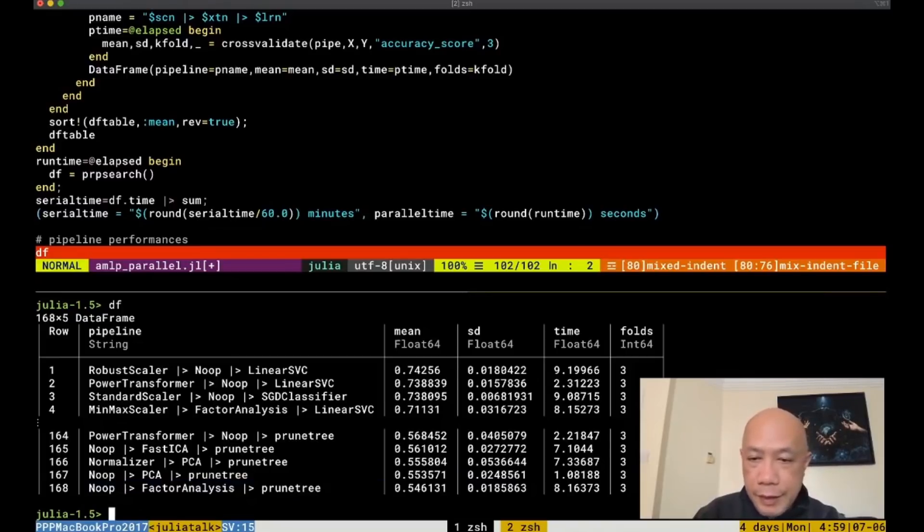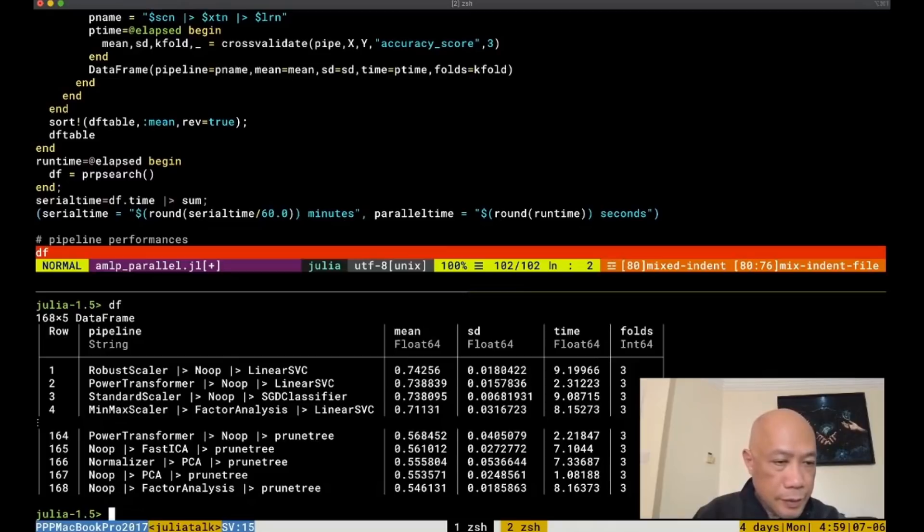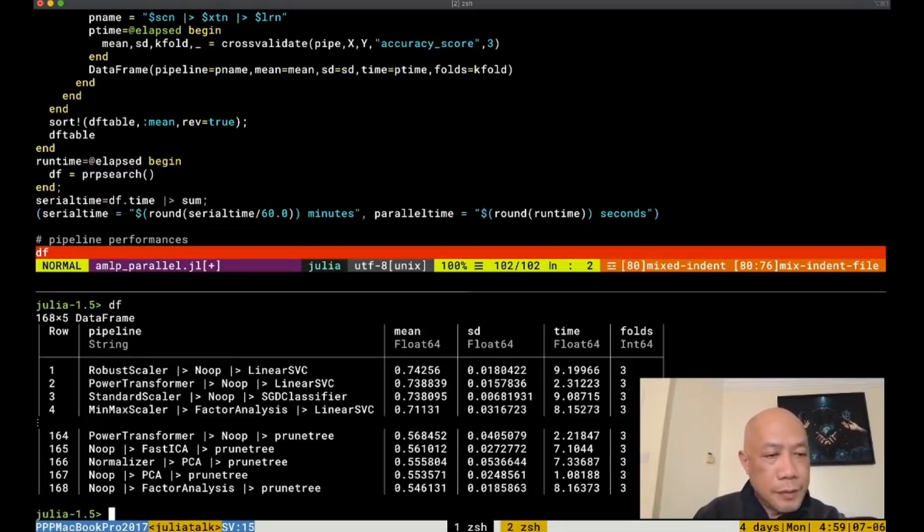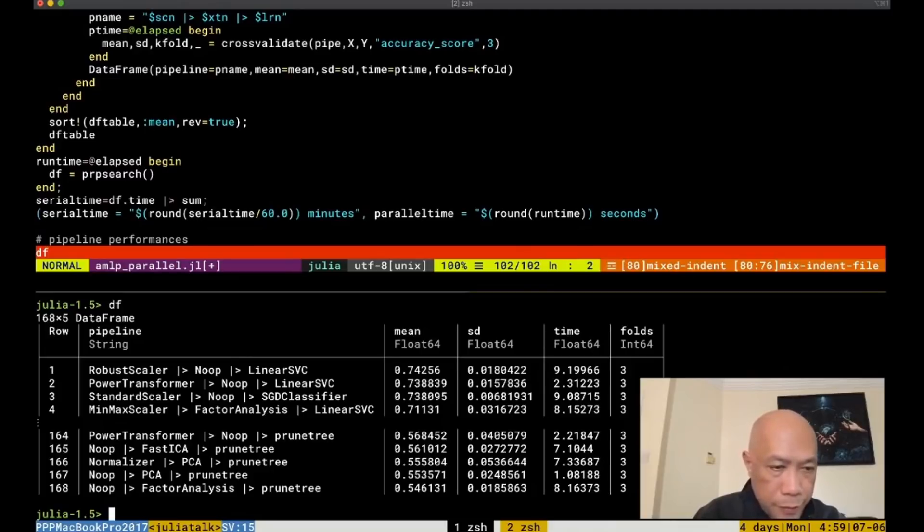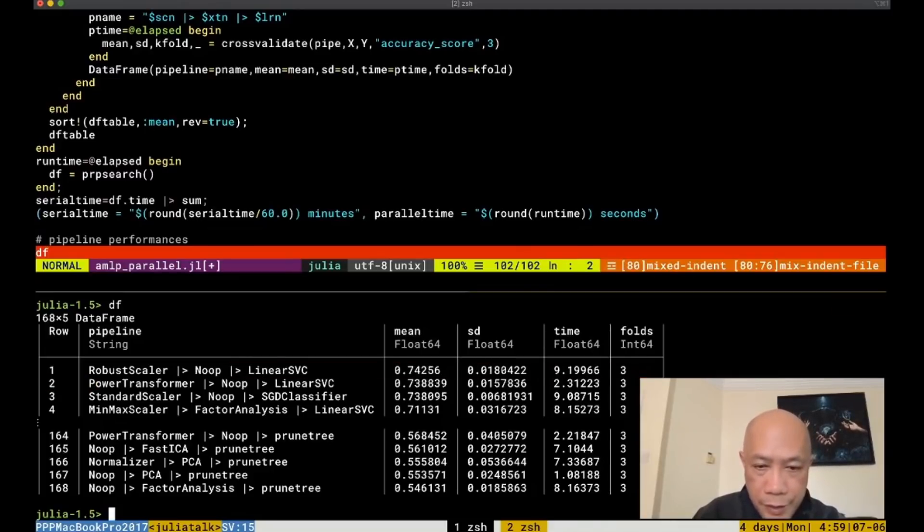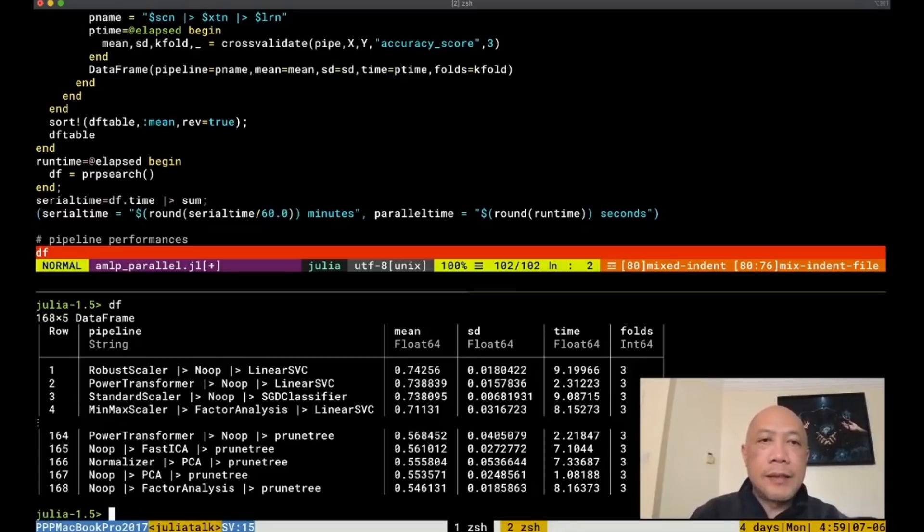And for the runtime, linear SVC is nine seconds using robust scaling. Most of the I think the speed effect, the main difference is that the robust scaling made it slower. But for example, for using power transform with linear SVC, it only takes two seconds and so on. So I think this now concludes my presentation. Thank you very much.